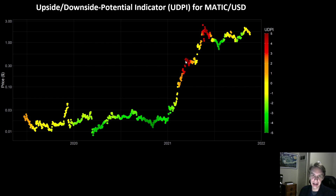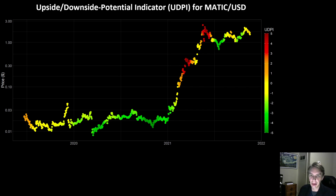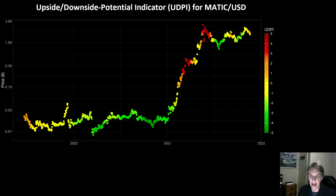This is an idea that we talk a lot about on this channel — this idea of cycling money, compounding profits. The idea is that when one asset runs and gets to really high levels of risk, what one can do is survey other areas of the crypto space, see what assets are still relatively low risk — ones that haven't put in big moves yet — and then potentially move profits into those other assets and compound those profits to the upside.